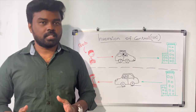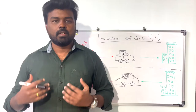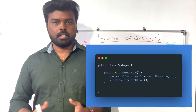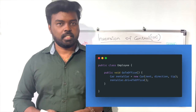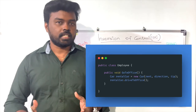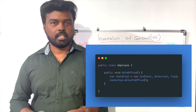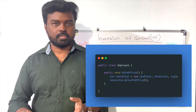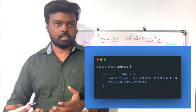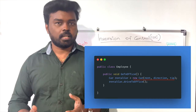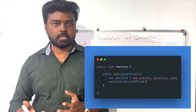Now let's understand the same example from a programming perspective. You create a class called Employee whose functionality is to go to the office. Inside the function go-to-office, you create an object for Car and pass some necessary parameters to the Car class.